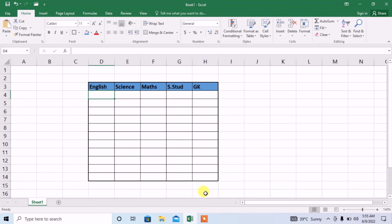Using forms can make your work of data entry very much easy. How you can create a form in Microsoft Excel? First, you have to create some headings. I have already created a heading where I have few subjects and I will enter the marks obtained by the student in these headings under these columns.